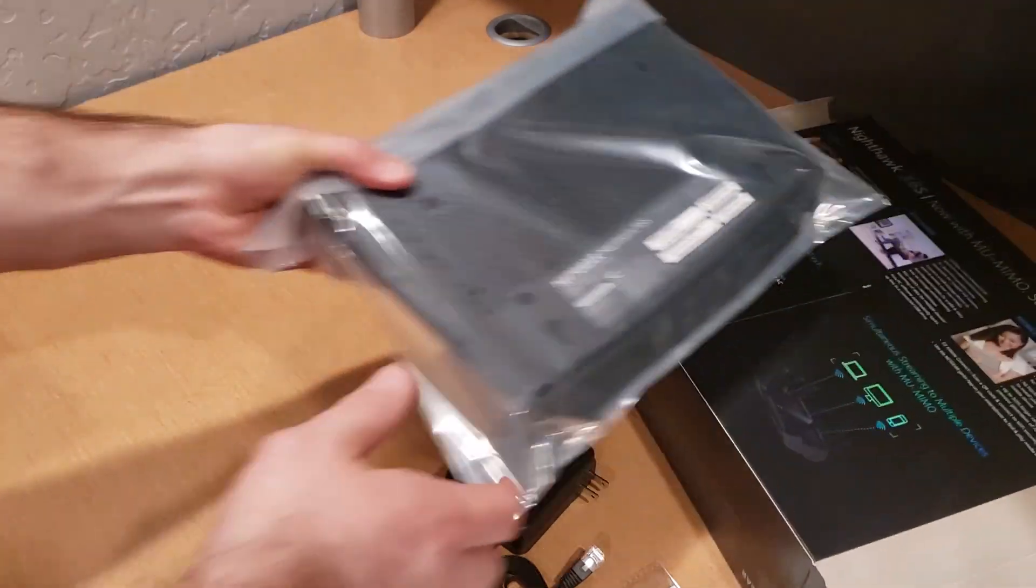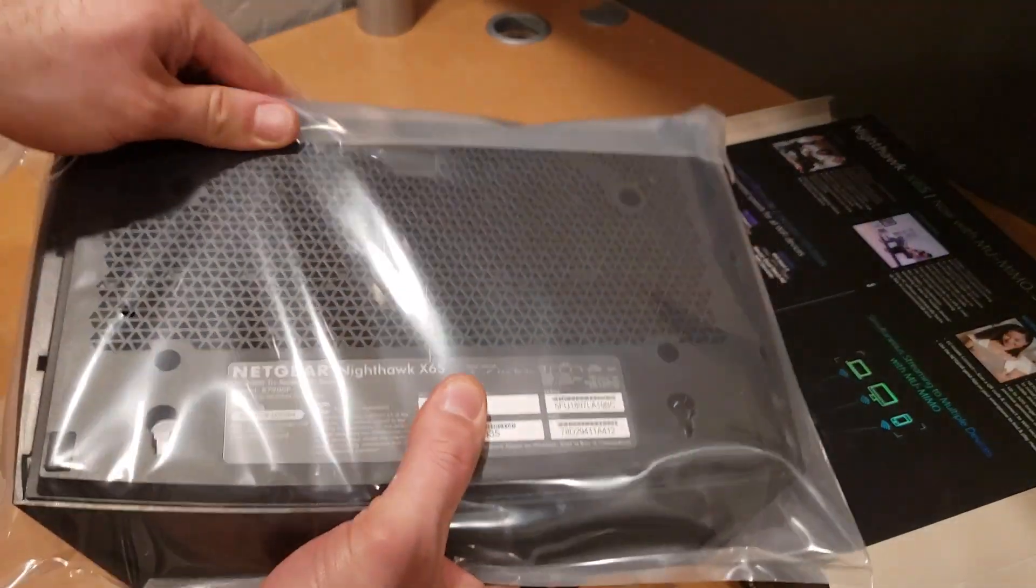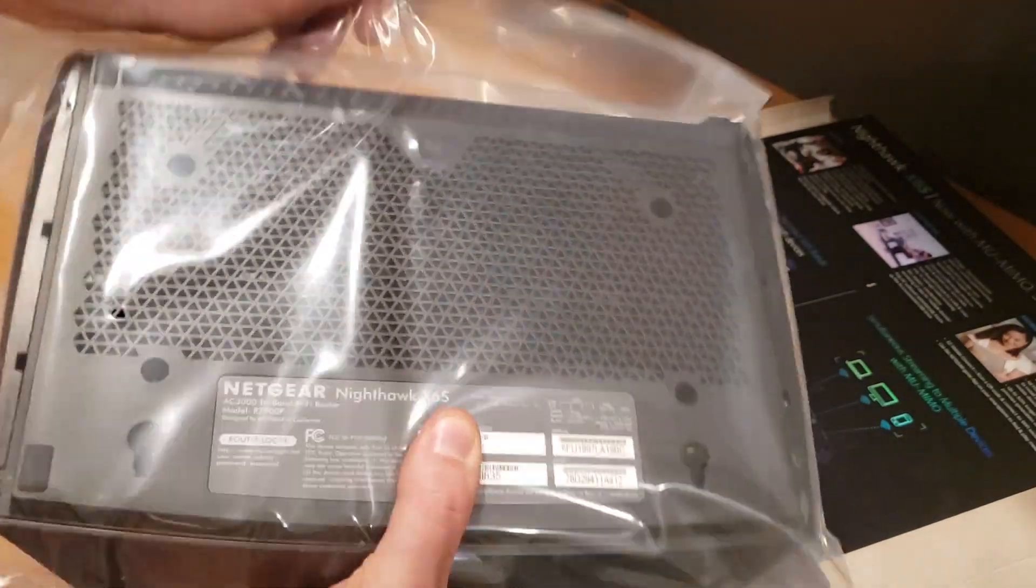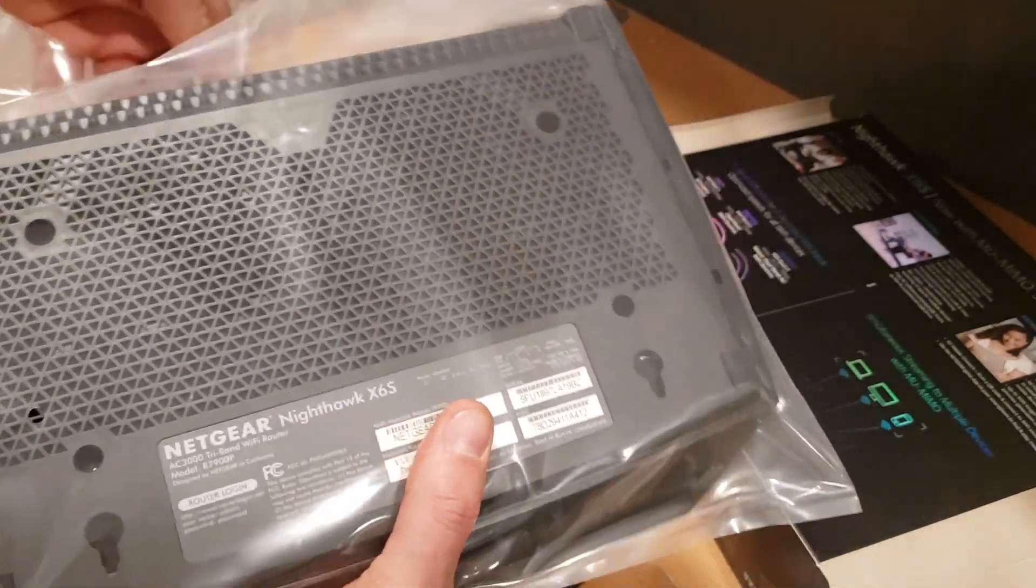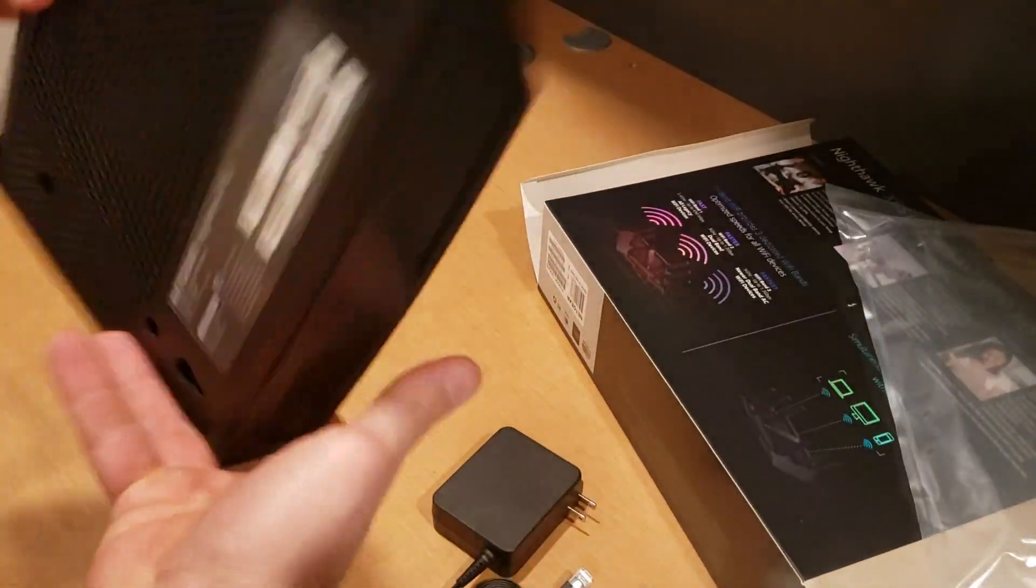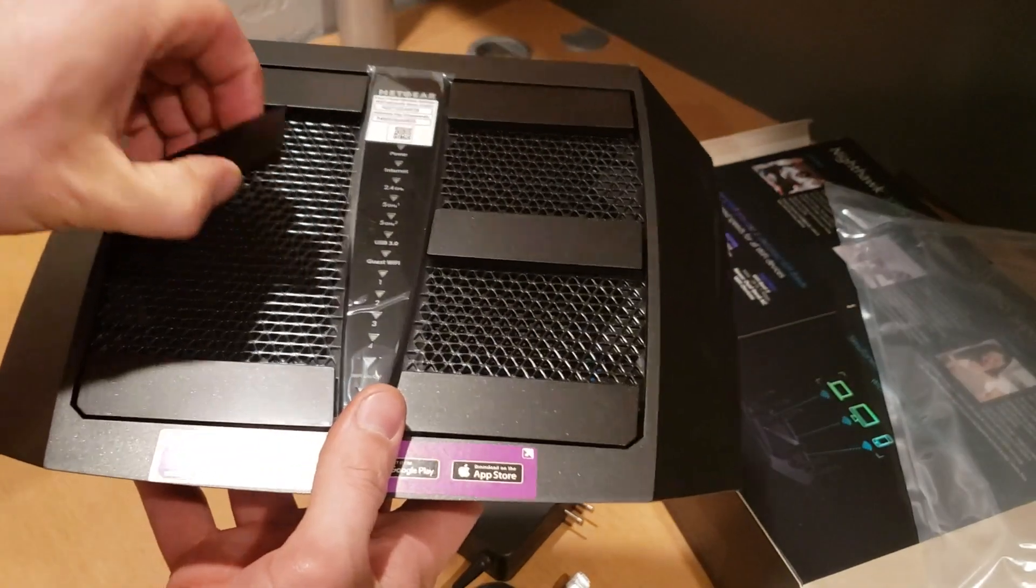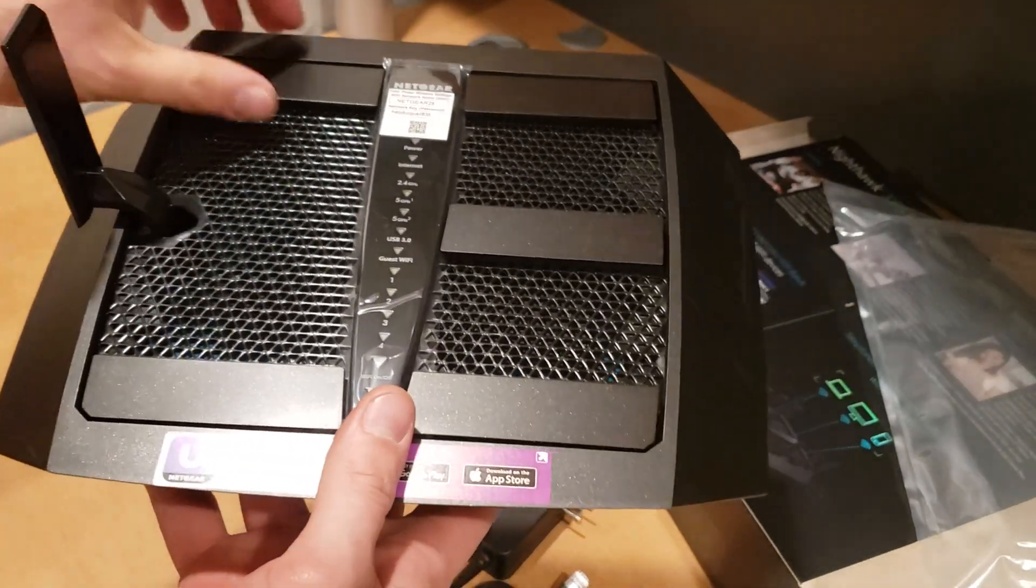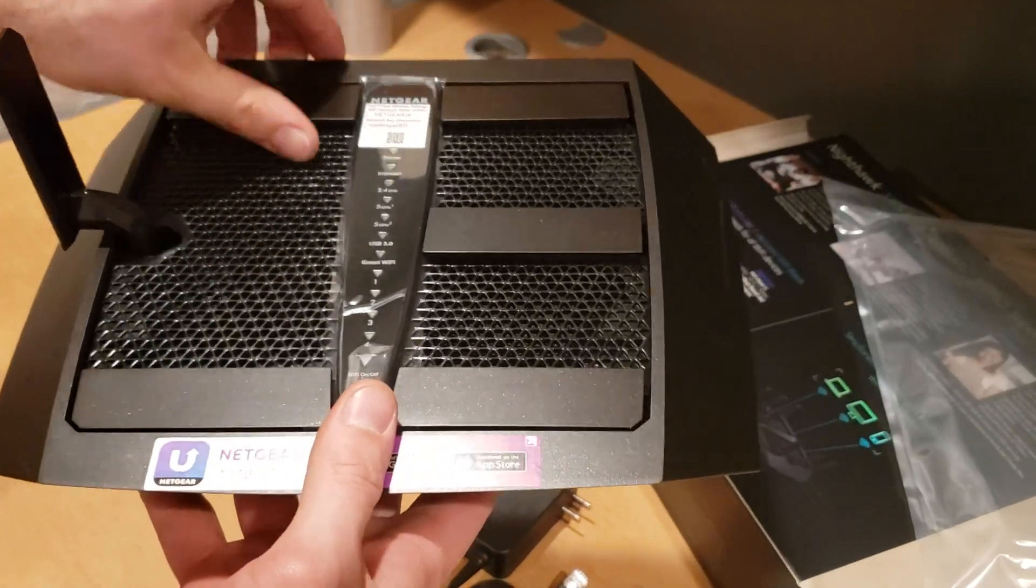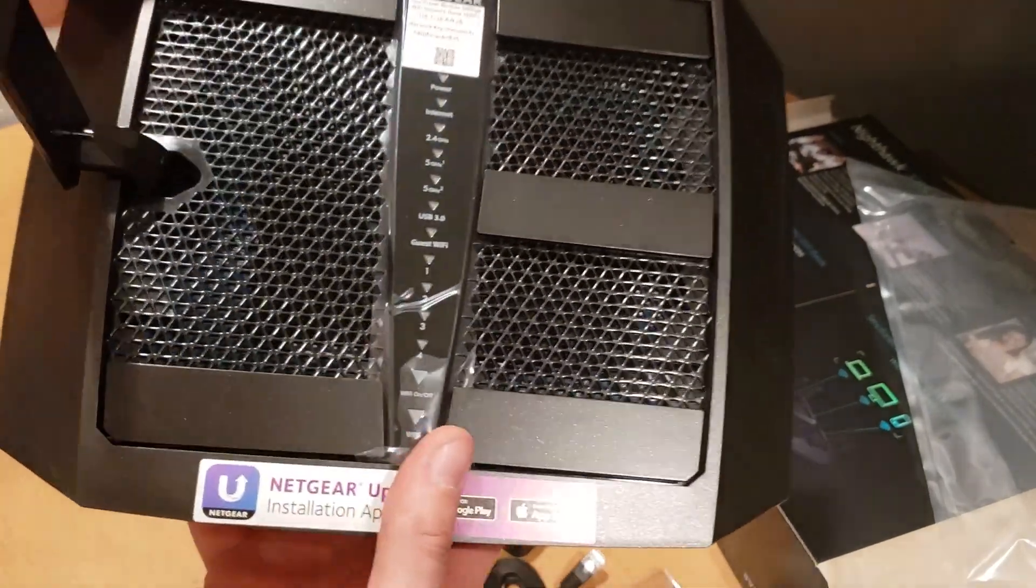Let's go ahead and open this up and take a look at what it looks like. So there we have it, brand new. We've got six antennas that come up.